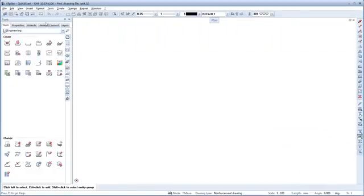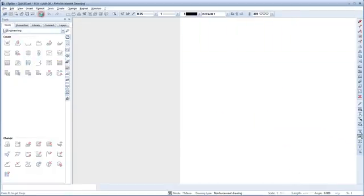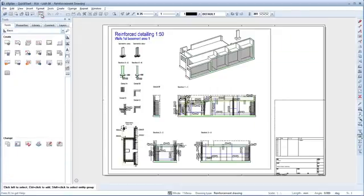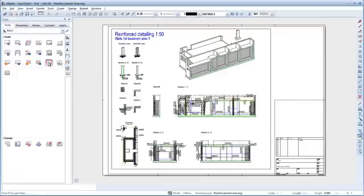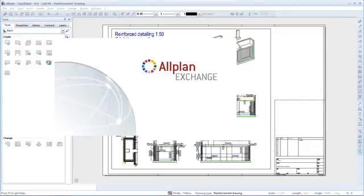Switch to the Layout Editor. Under Basic, Layout, select the AllPlanExchange Layout Distribution tool.